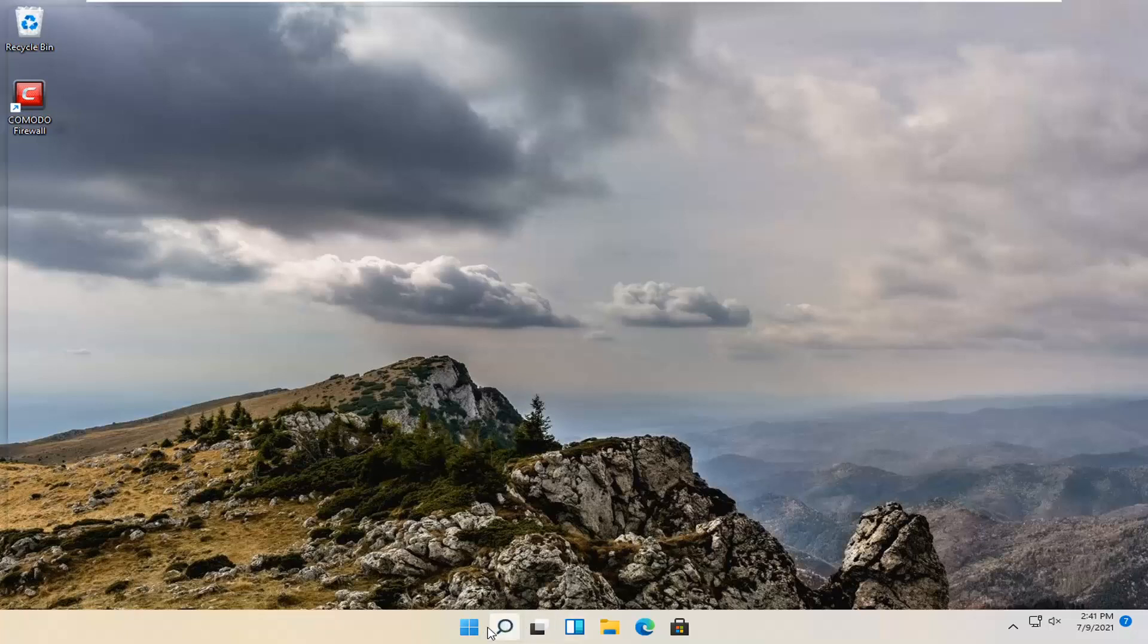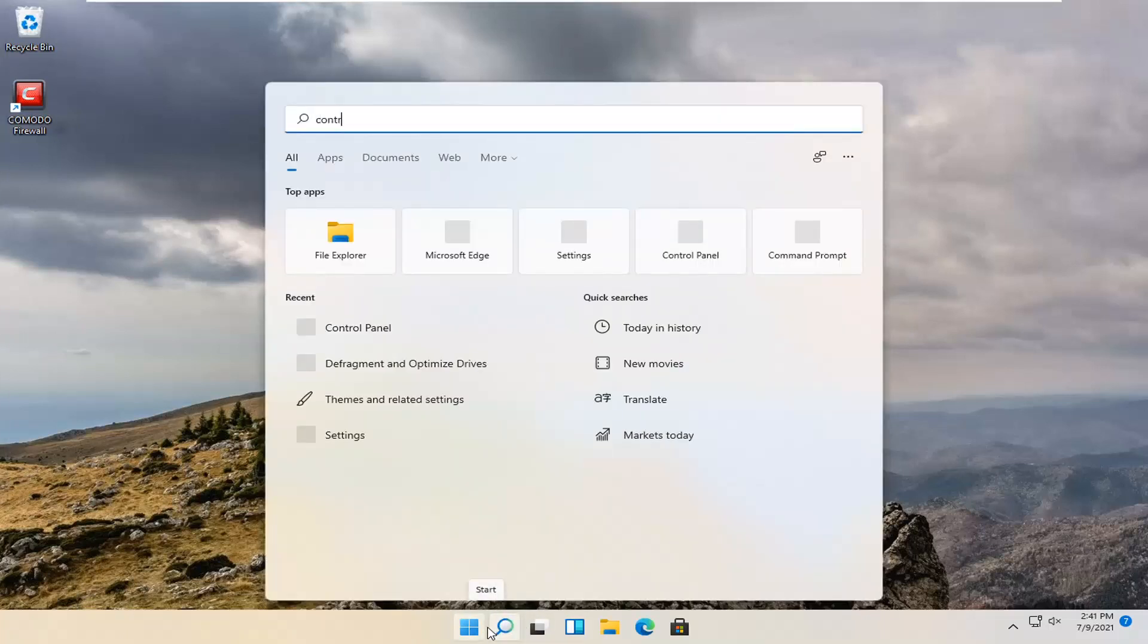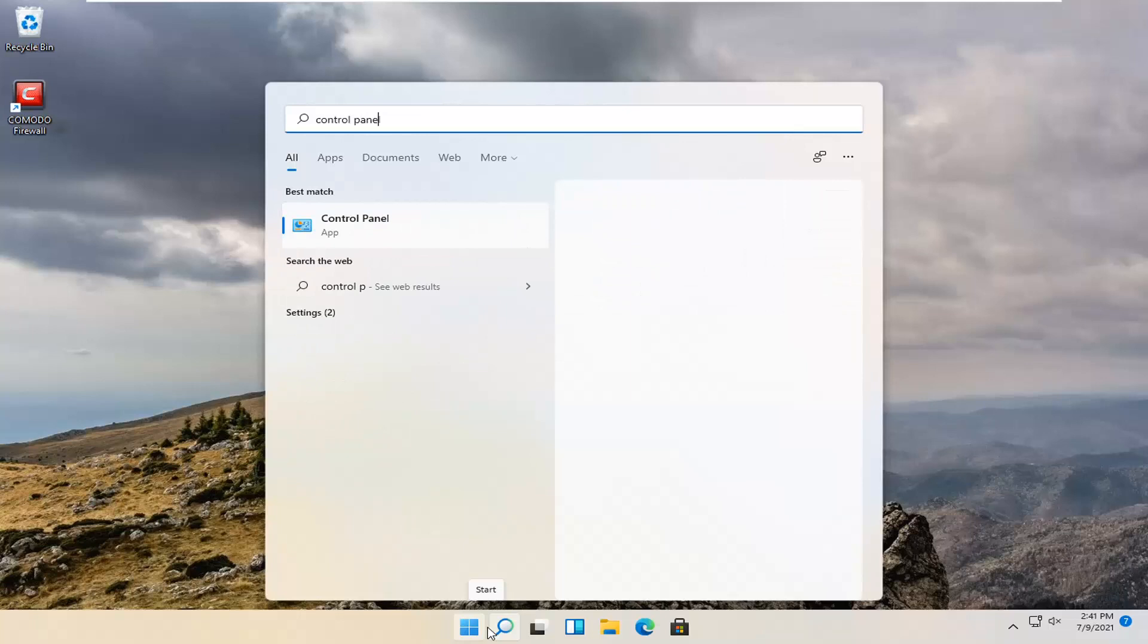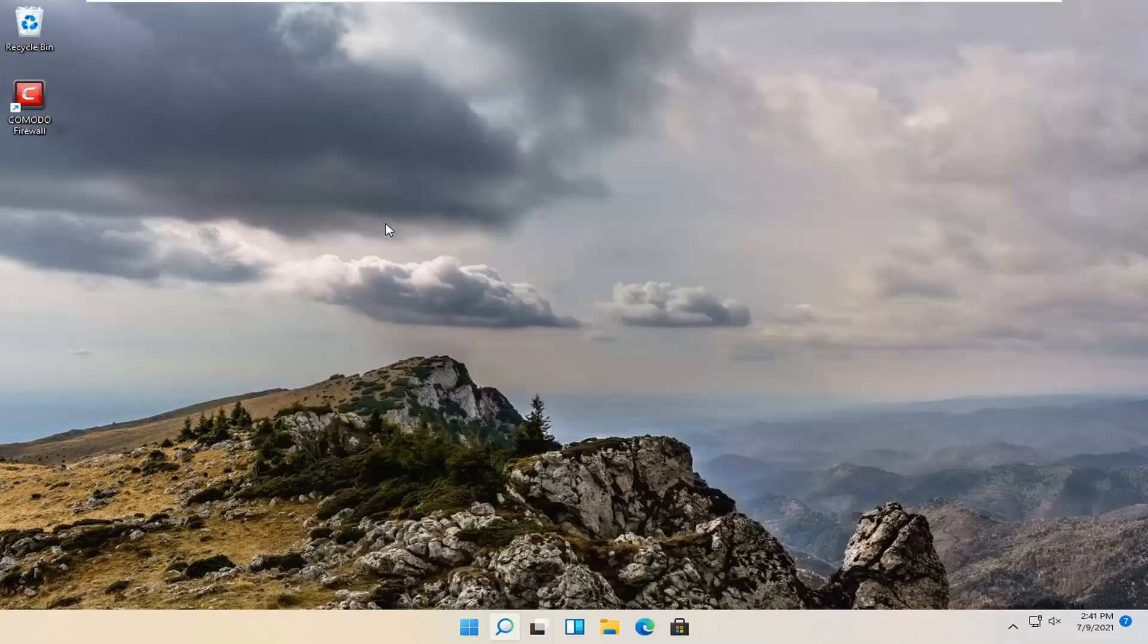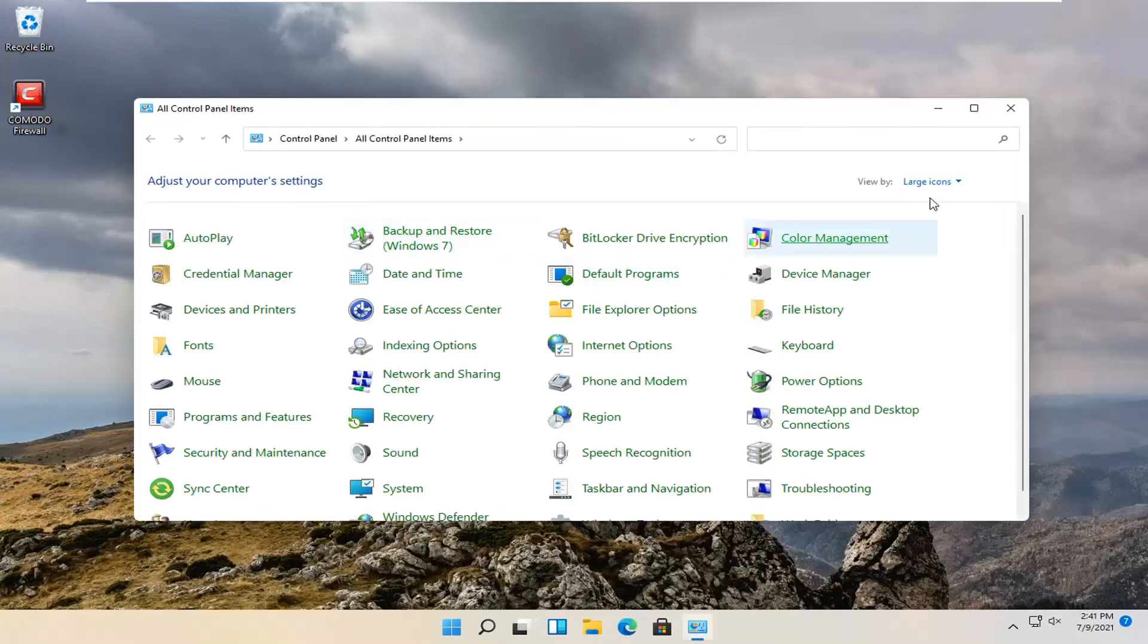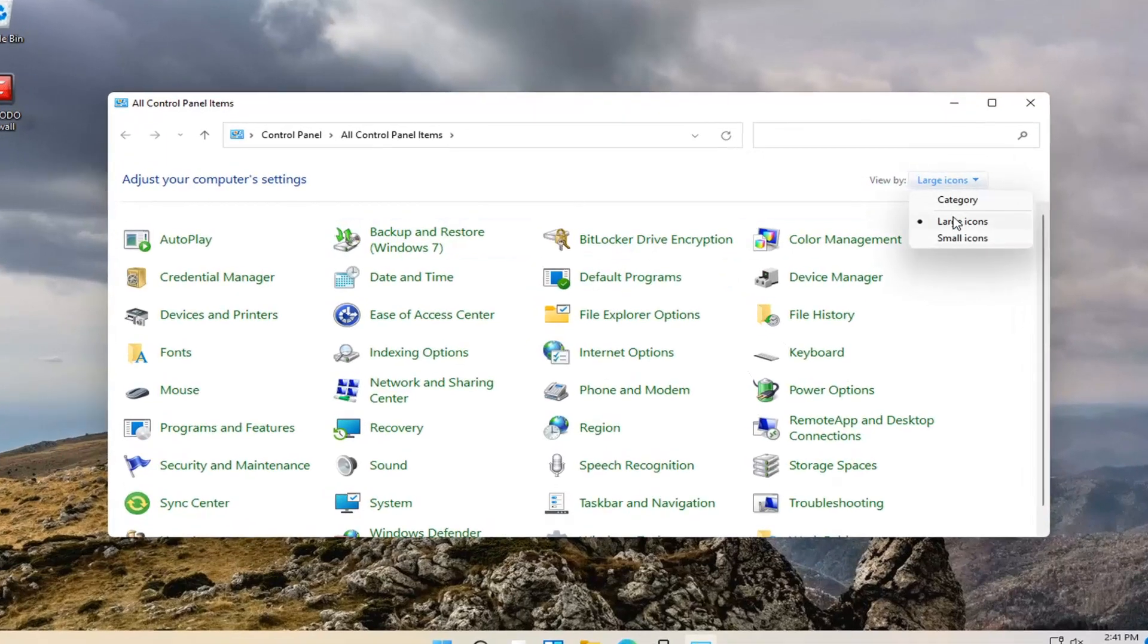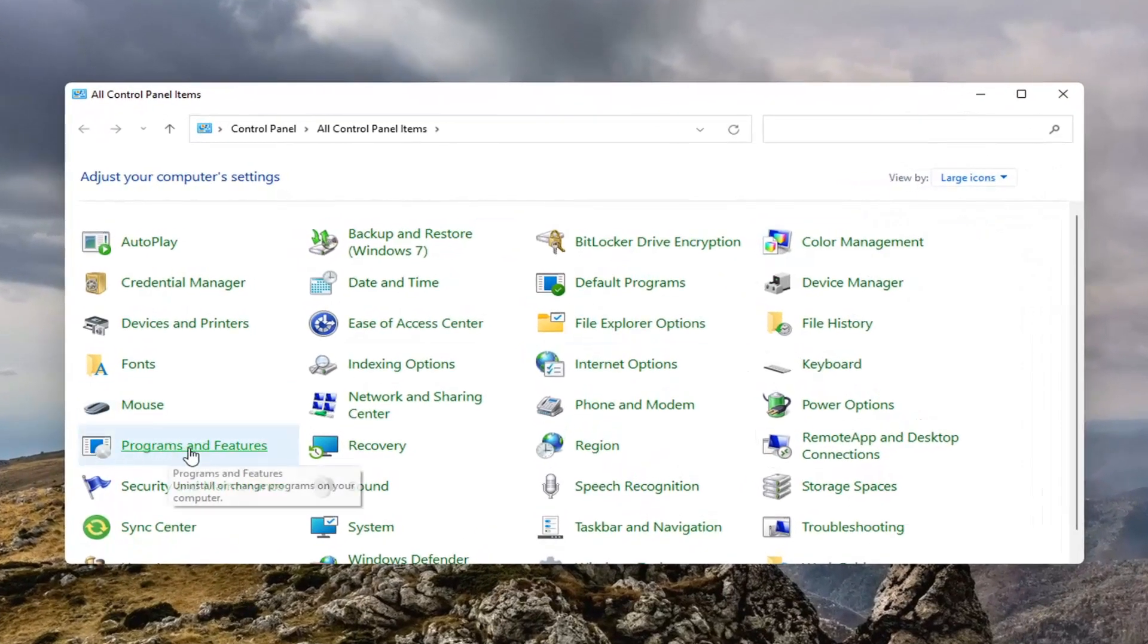All you have to do is open up the search magnify icon and type in Control Panel. Best results should come back with the Control Panel. Go ahead and open that up. Set your view by large icons and then select Programs and Features on the left side.